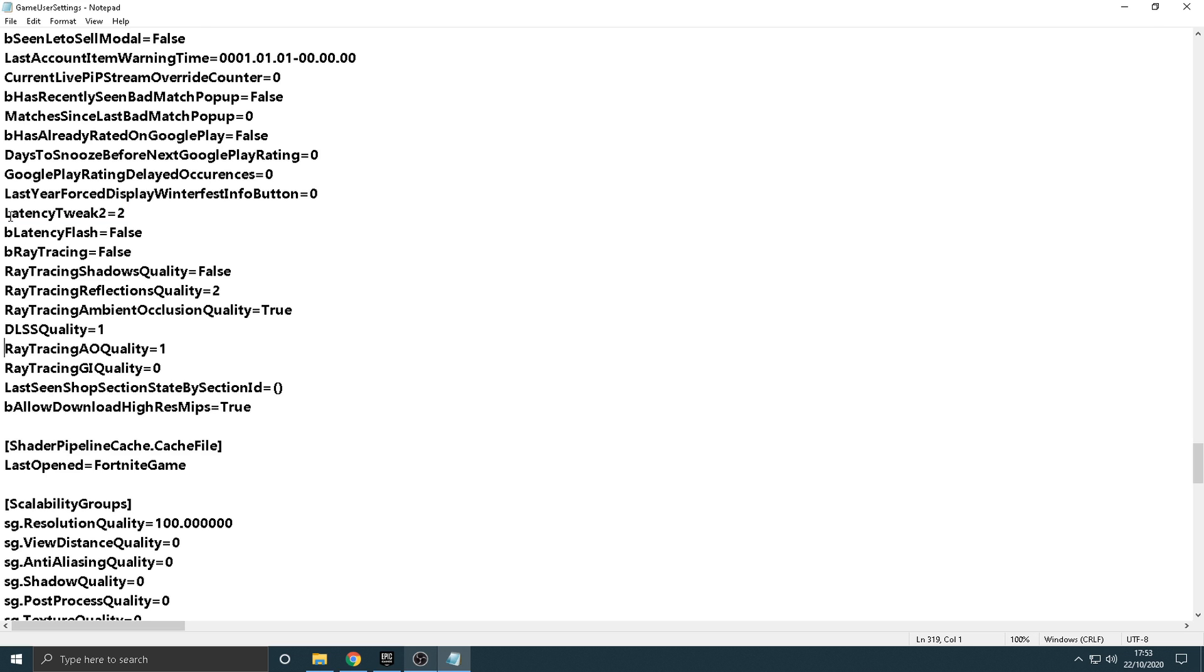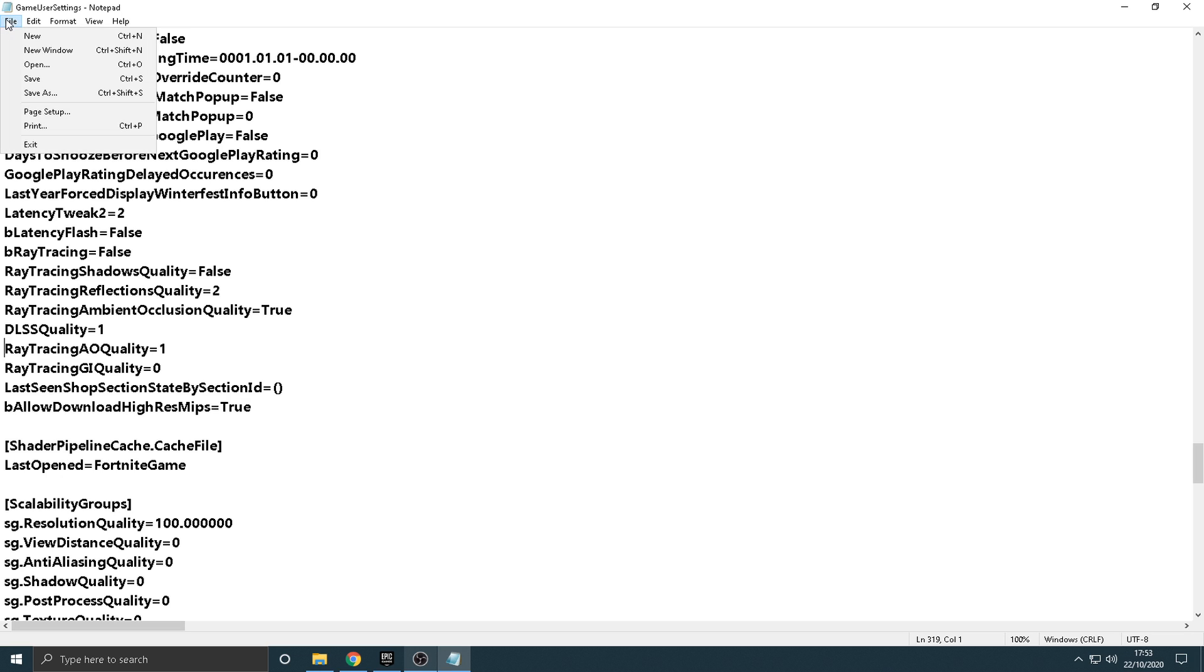So, yeah, once you've done that, guys, that is literally it. Like I said, you can copy some of my other settings if you'd like to. You don't need to, but you can.